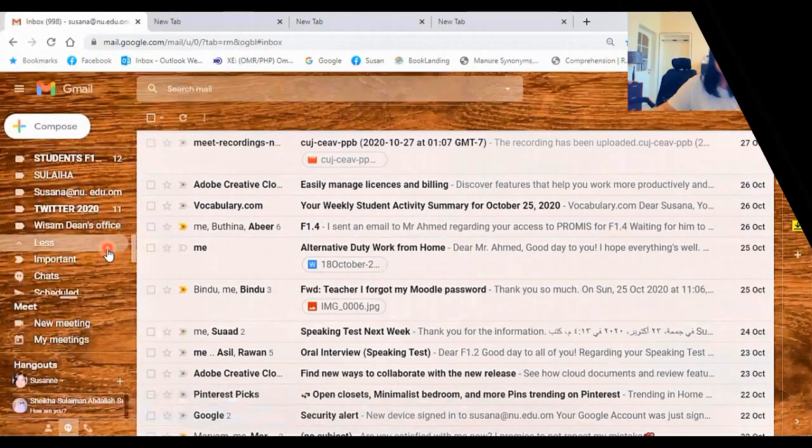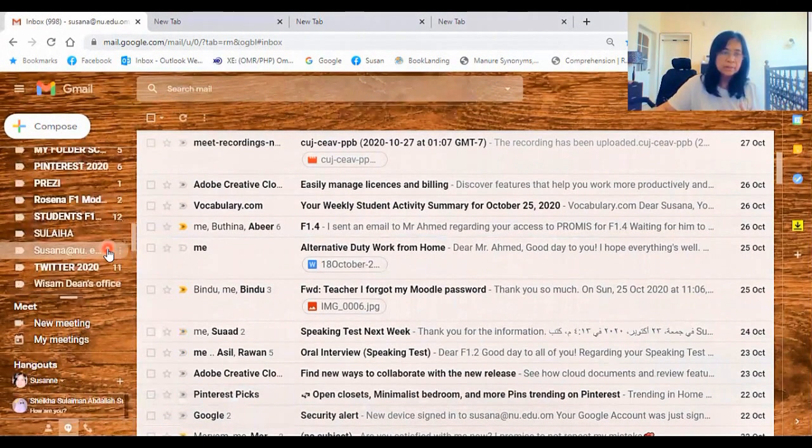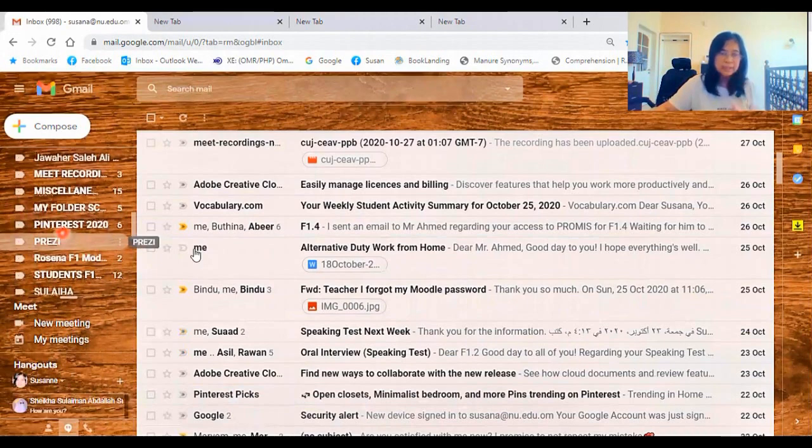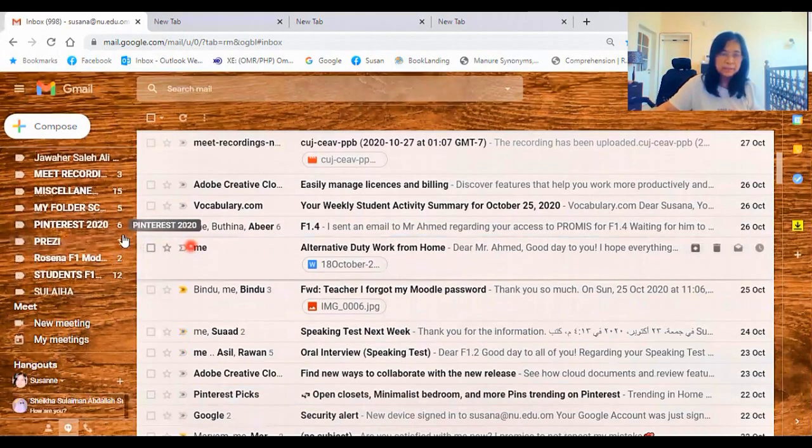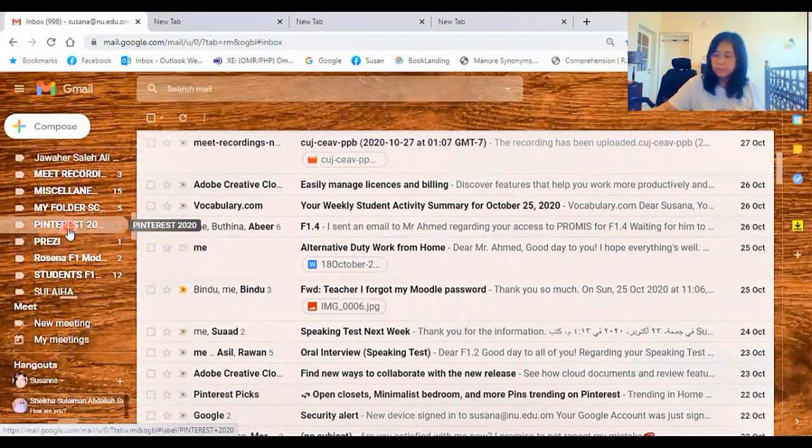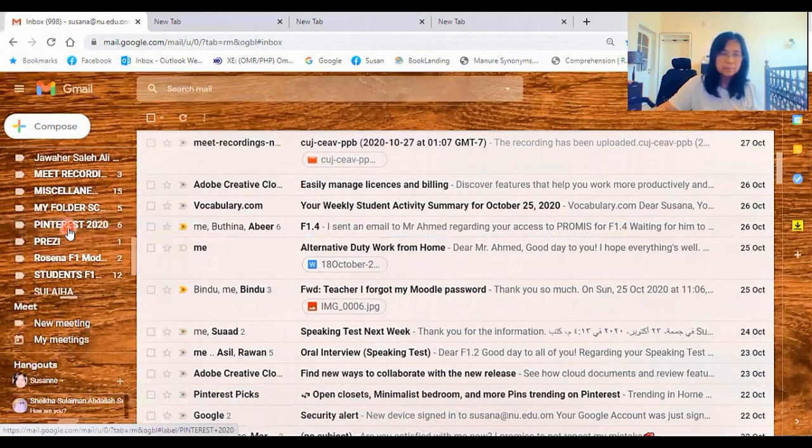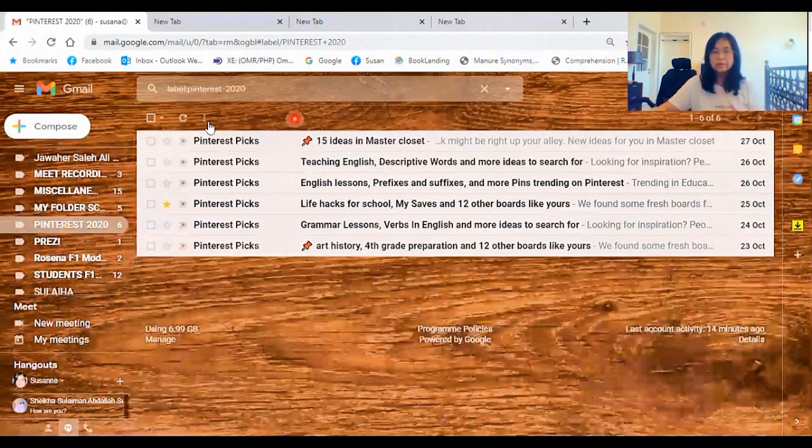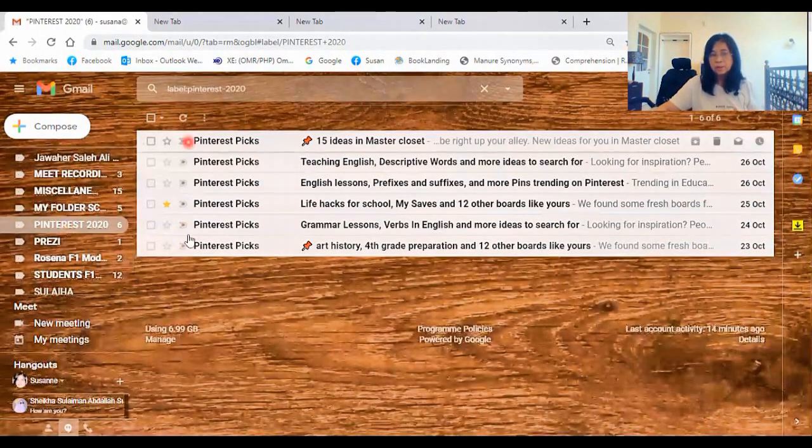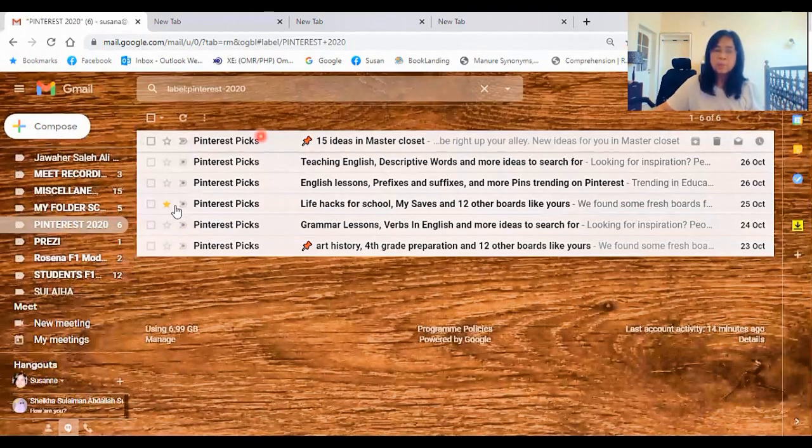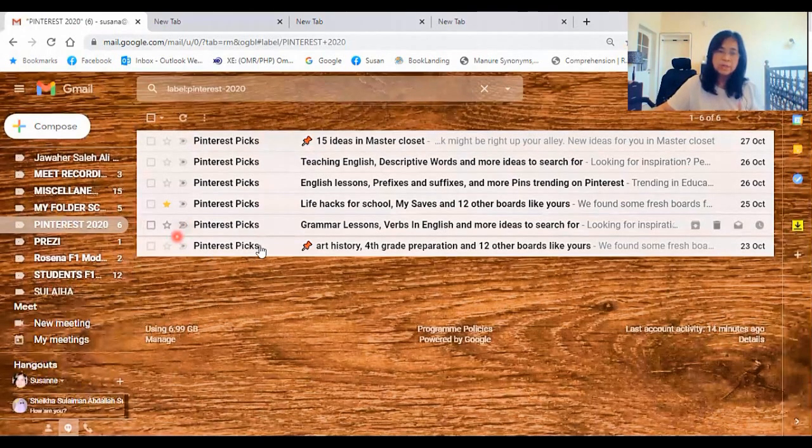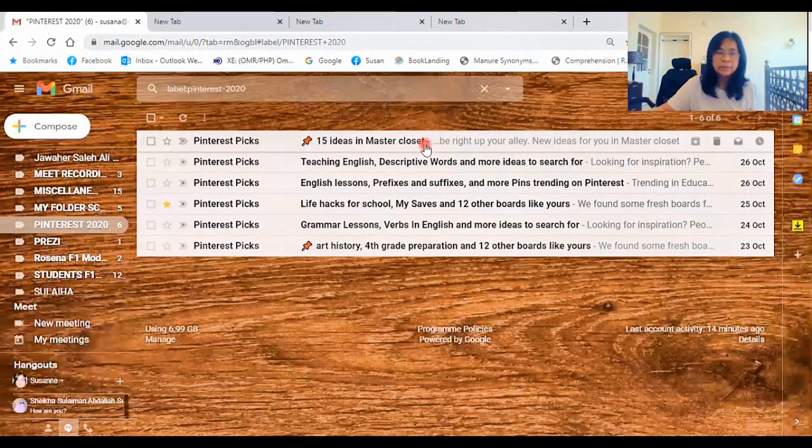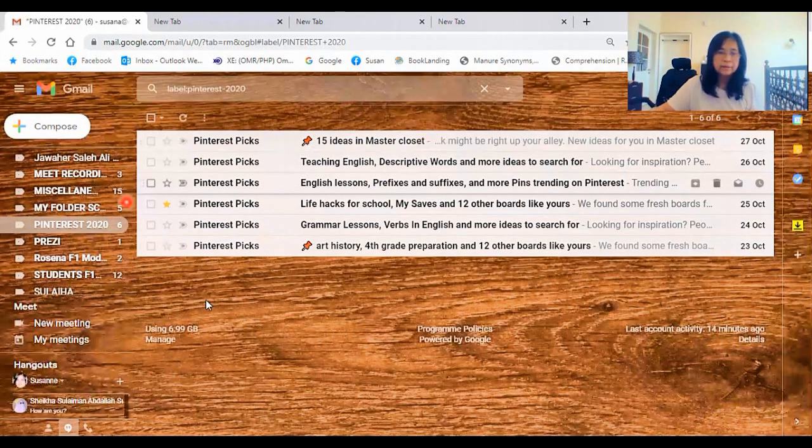Where the emails are. So you can see the Pinterest 2020. So I got six emails. Click on that. So here they are. They are organized. So when I want to check the last email, I can easily go back to it and find where they are.